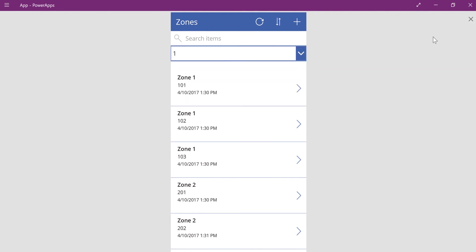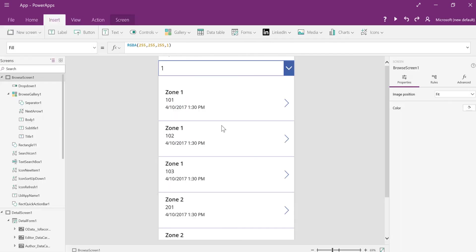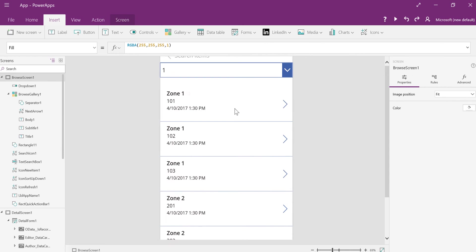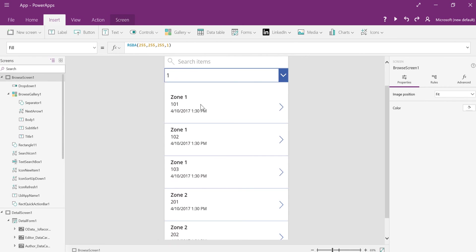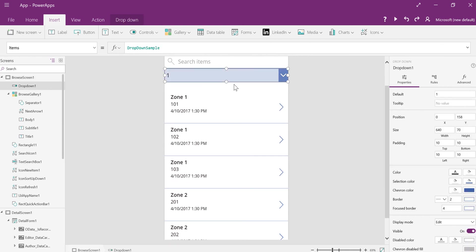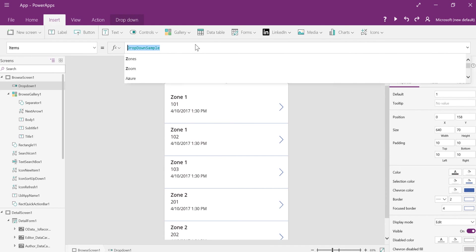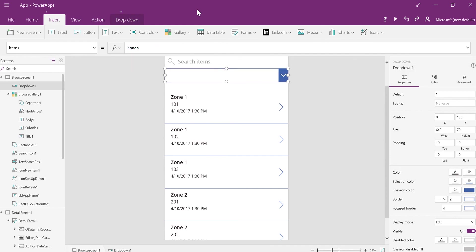But we want to tie it to the same list. So I'm going to go ahead and change this items value here to be the name of my list, which is zones. So now it has, it's connected to the zones table. And it basically needs to know what's the default item here.